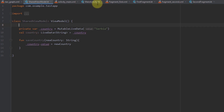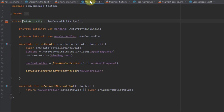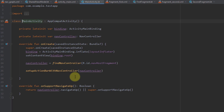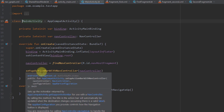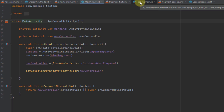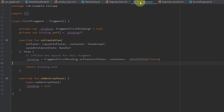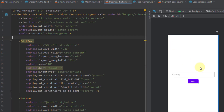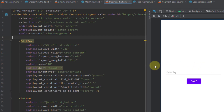Now let me open the main activity so you can see how our activity looks. Our activity is just basic and simple — we have setupActionBarWithNavController so we can navigate back from our second fragment to our first fragment. Let's also open our first fragment.